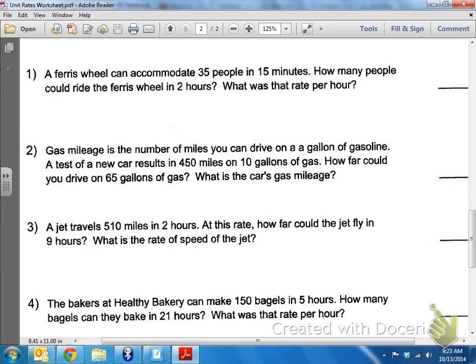What's the rate of speed of the jet? So, rate of speed usually has to deal with how fast something travels — like how fast a jet travels, how fast a car travels.